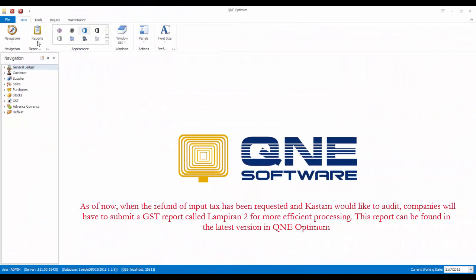As of now, when you have requested for refund of input tax and customer would like to audit, companies are required to submit a report called Lampiran 2 for more efficient processing. This report can be found in the latest version of QNE Optimum.